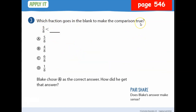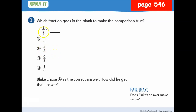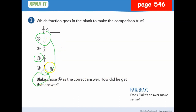Which fraction goes in the blank to make the comparison true — 5/8 is less than what? Is 5/8 less than 4/8? No, five is not less than four. How about 5/8 less than 6/8? Yes, five is less than six, so the answer is C. Blake chose option A — is he right? No, because those would be equal.